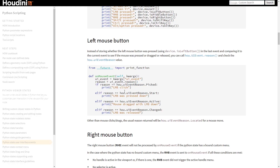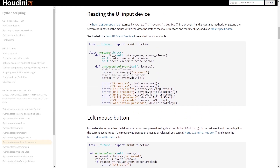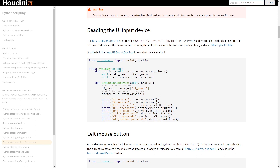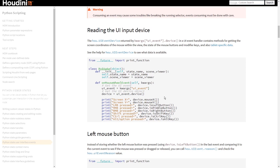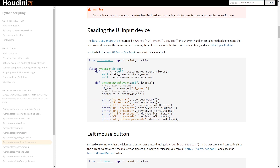Going quickly to the documentation, if I scroll up we can already see how to read UI input devices — we can print the mouse X and Y position. We can also detect when shift, control, or alt is pressed, which can be very interesting if you want to add more functionality, such as multiple choices when clicking with your mouse.